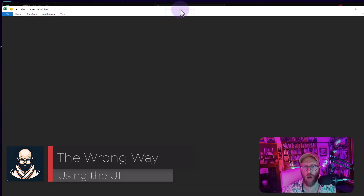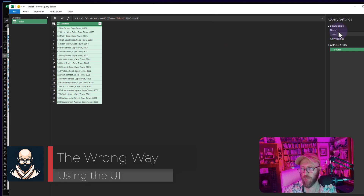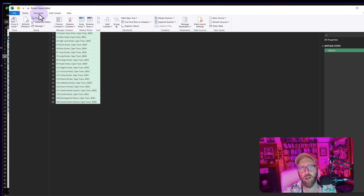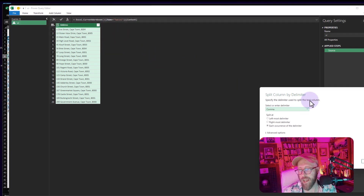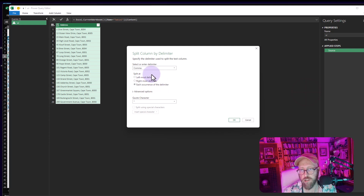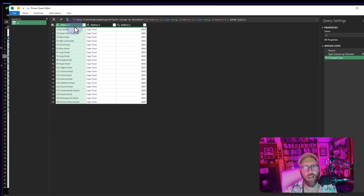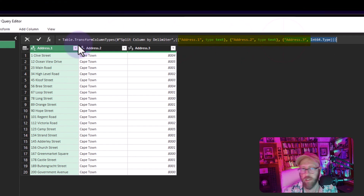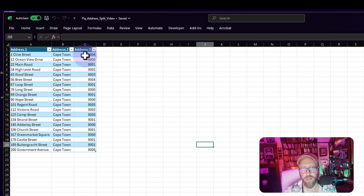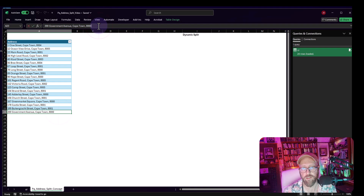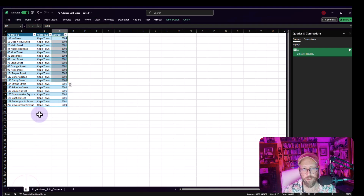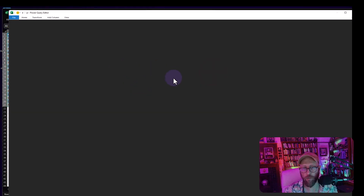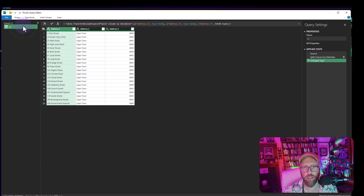Select your dataset, go to Data, and click 'From Table or Range' to pull it into Power Query. First, I'll show you the UI method: click the column, go to Home, Split Column by Delimiter, set the delimiter to comma for each occurrence, and say OK. That looks great, but it hardcodes address one, two, and three. If you add something like 'xxx' and refresh, it doesn't pick that up.